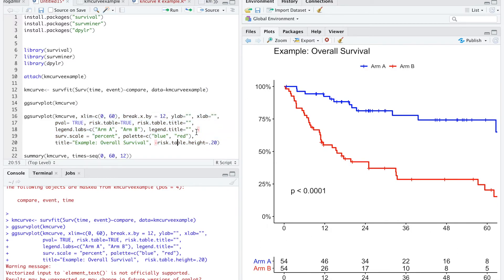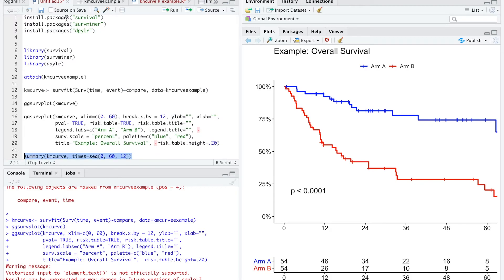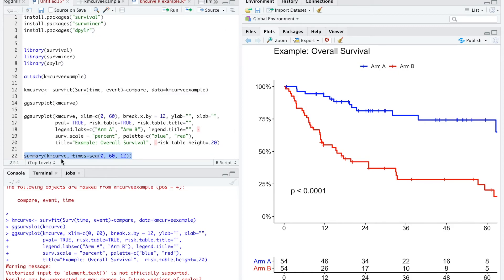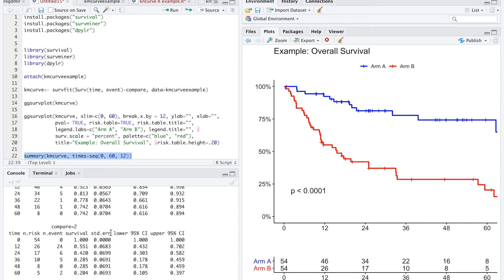I'm going to include the code in the description. Lastly, a nice feature is the summary function — it comes from this package — and this is going to summarize the Kaplan-Meier data from times 0 to 60 at every 12-month interval.